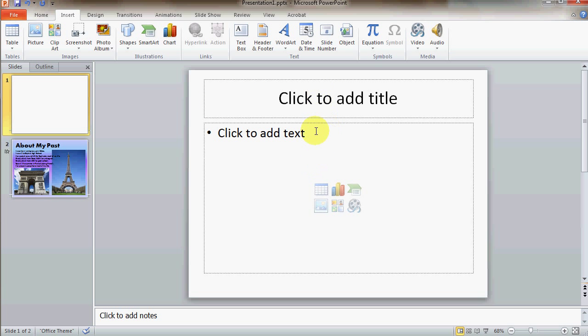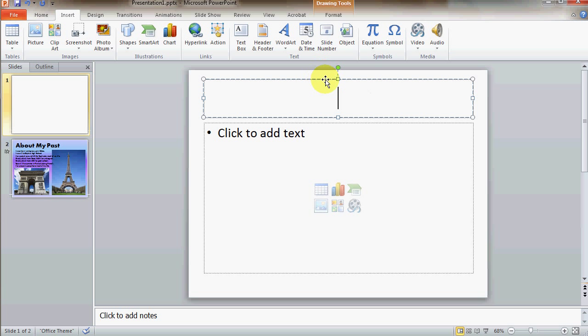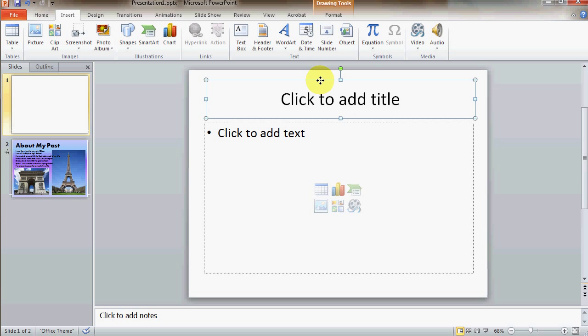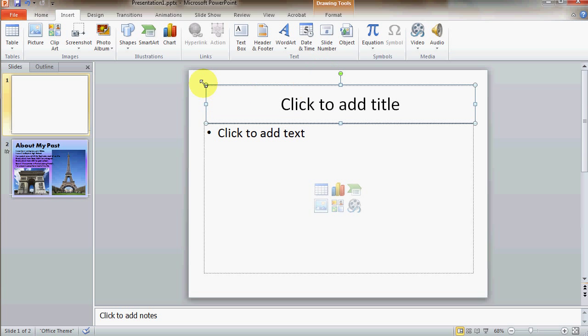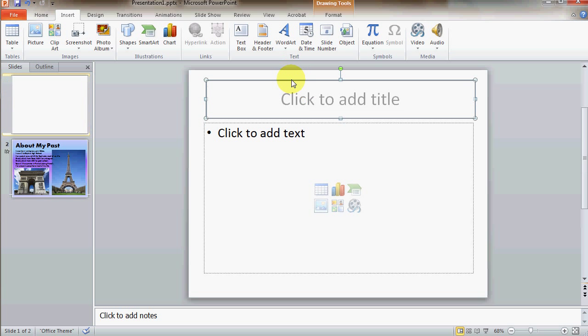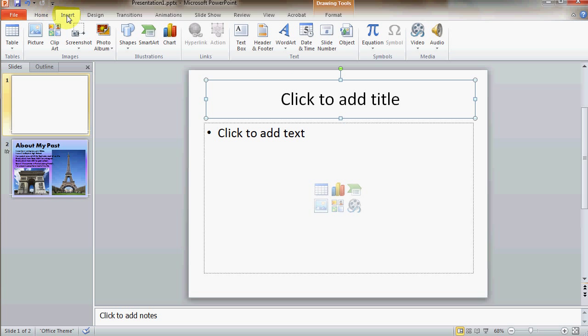Anytime you want to add text, it needs to go into a text box. Now, if you click on the edge of a text box, you can move the box around, or you can resize the box up here. If you need to add another text box, then you'd go to the insert menu option, and then add the text box here.